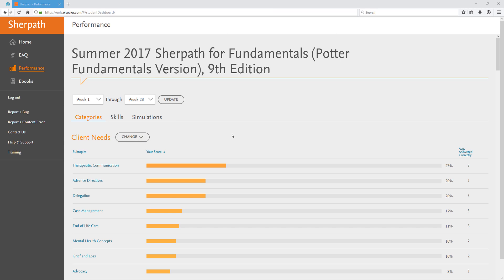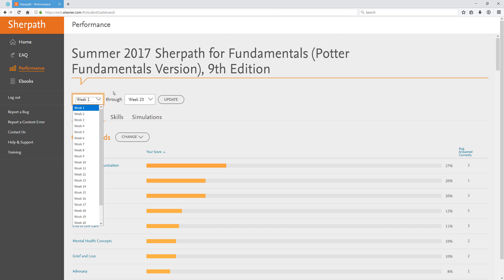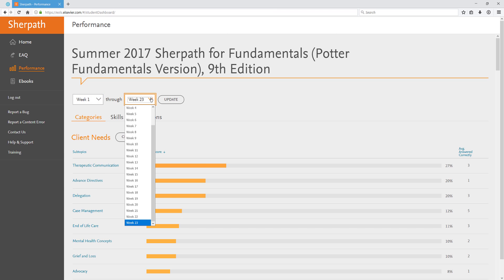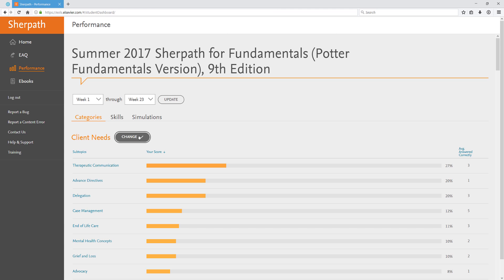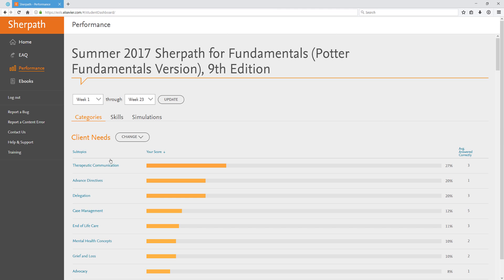You can narrow down the performance information you'd like to see by changing the week range, changing the category, or by clicking on the subtopic.